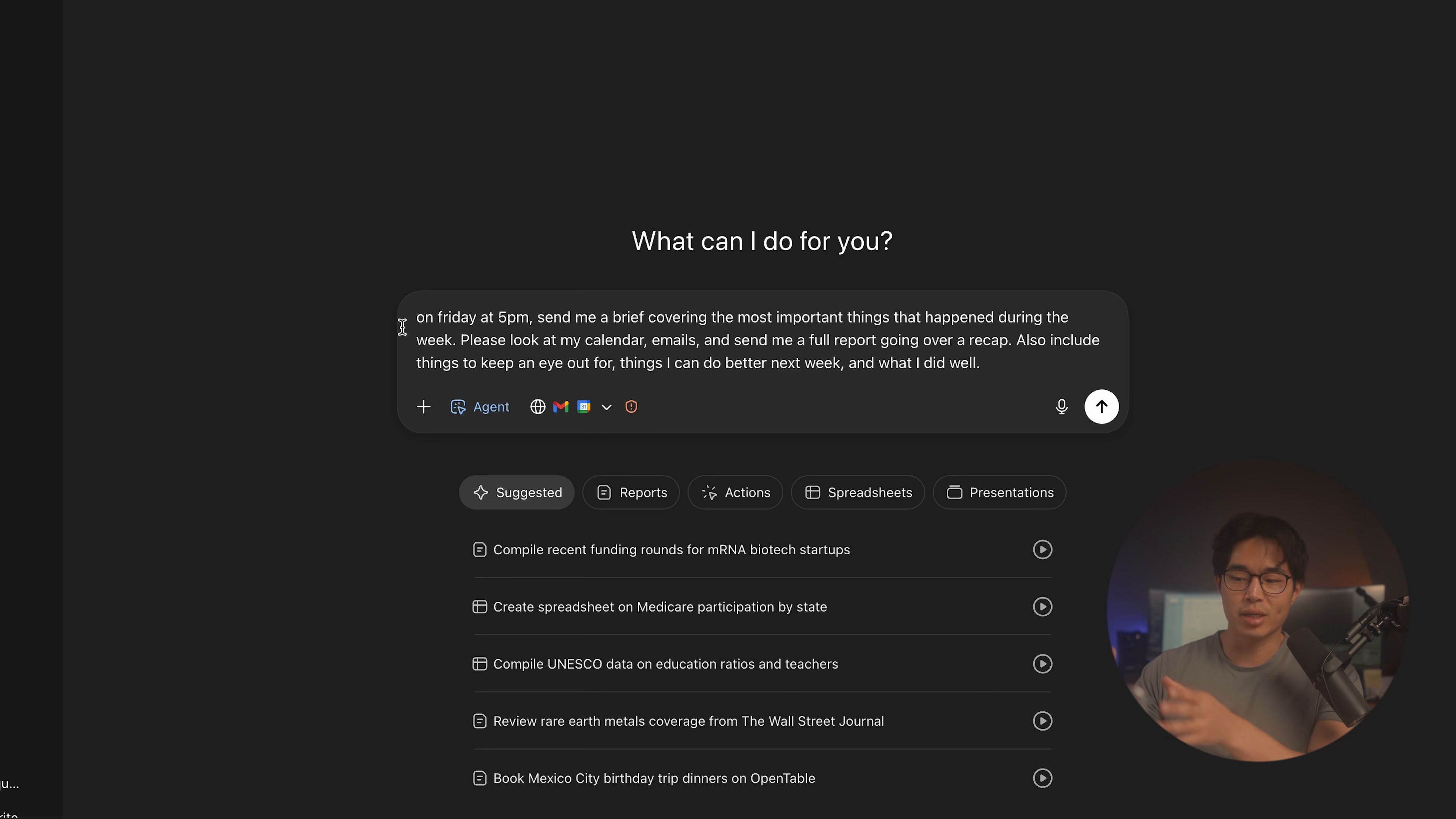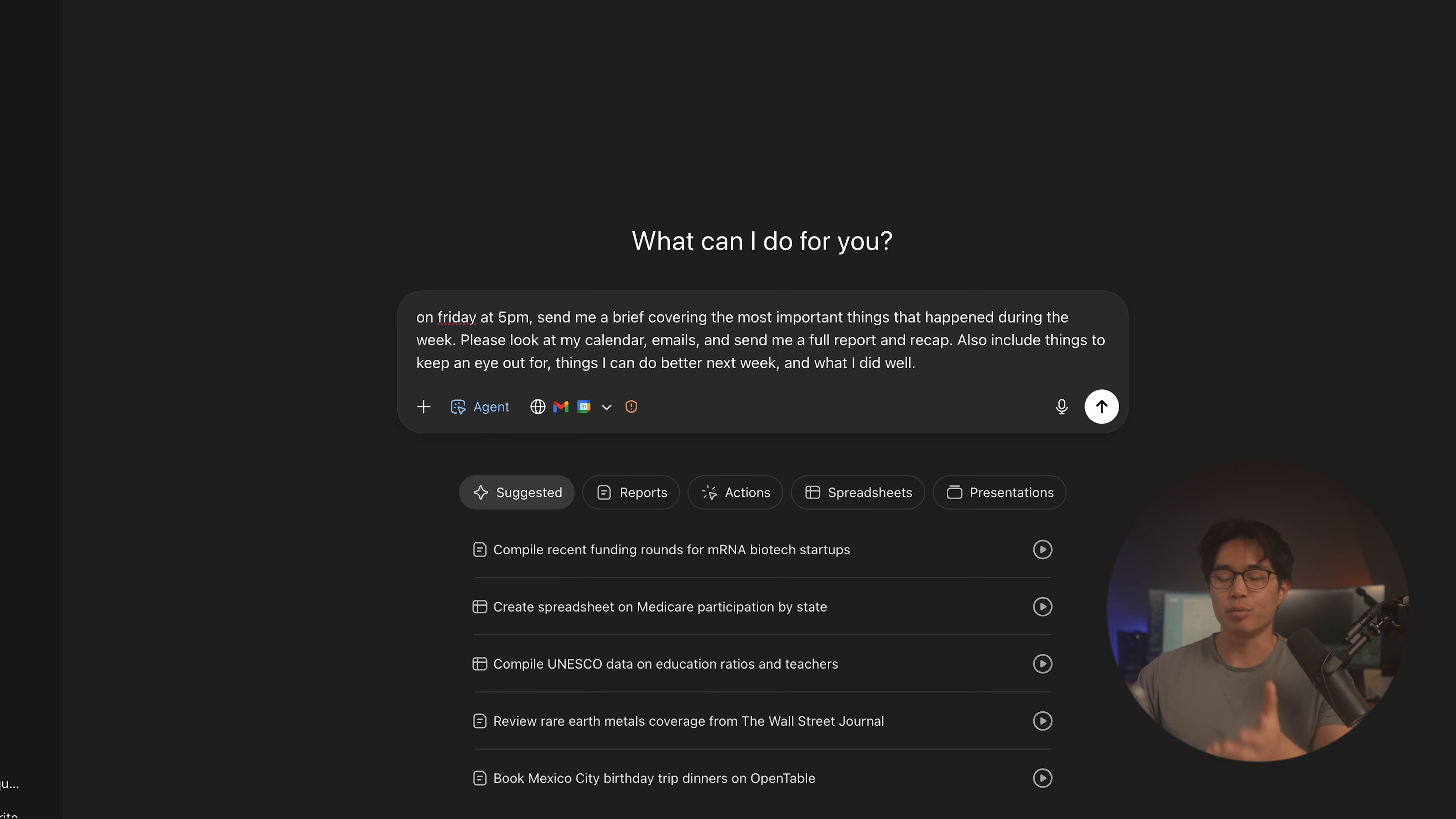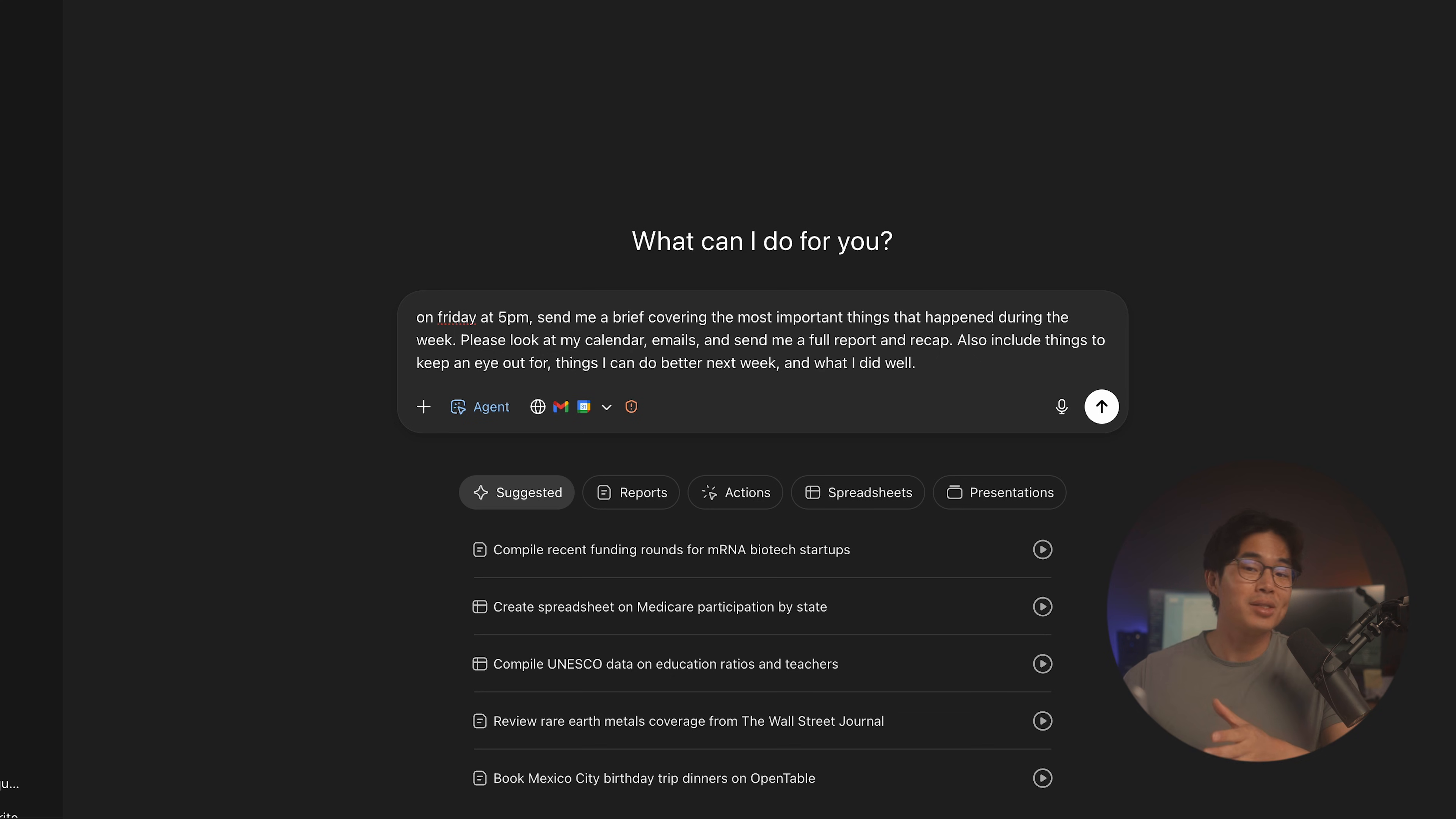Another idea is to have it to create an end of the week report. So we can do something like on Friday at 5 p.m., send me a brief covering the most important things that happened during the week, and send me a full report and recap. Also include things to keep an eye out for, things I can do better next week, and what I did well. This is a very easy way for you guys to immediately start using ChatGPT Agent. I really like using it for information compiling and also sending different reports because these are things that I need to do on a daily basis myself. And so it actually saves me a good amount of time.